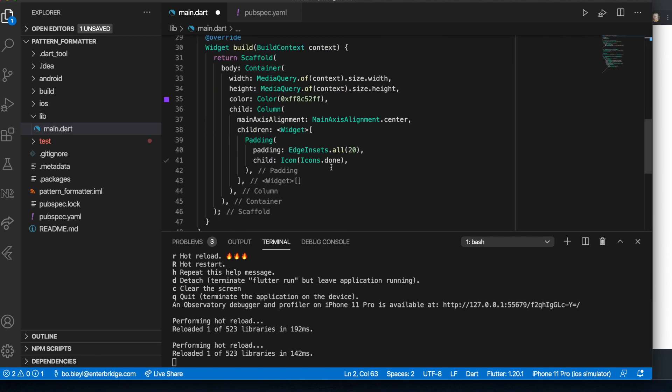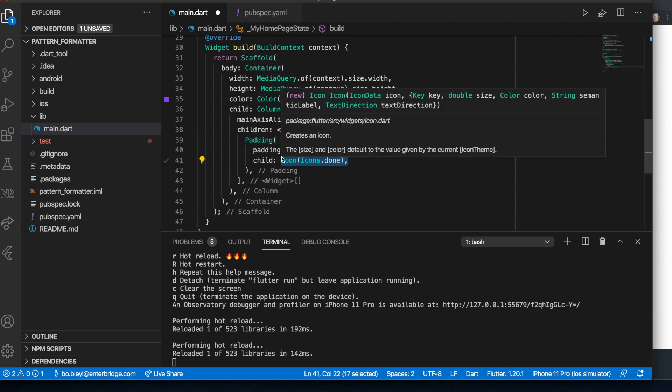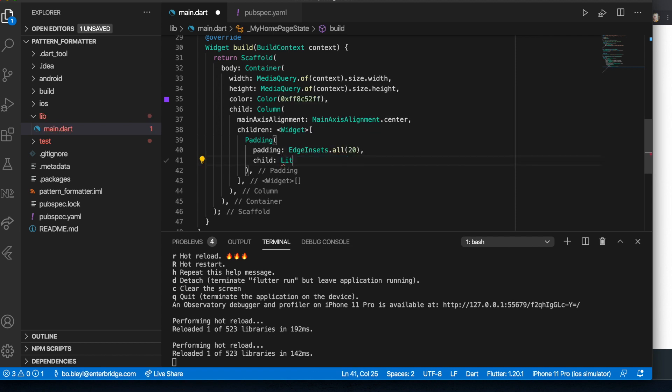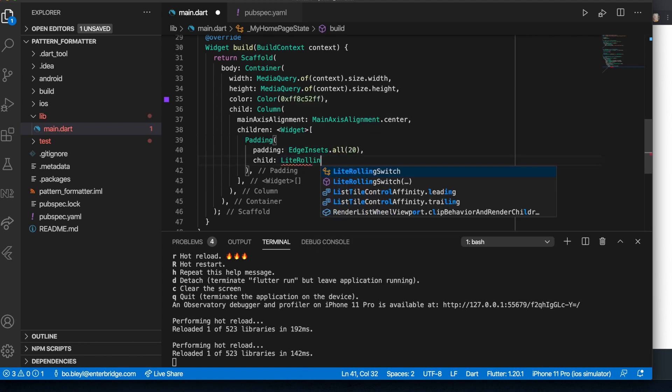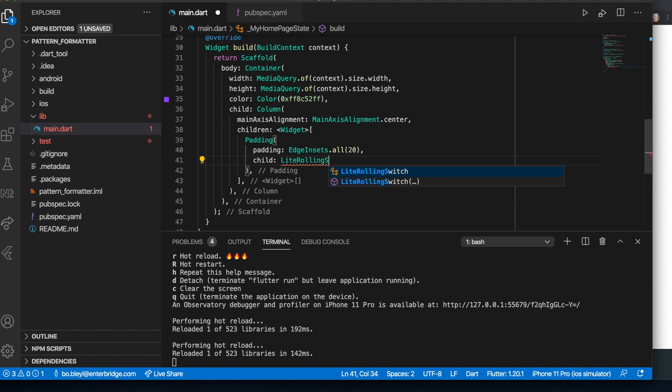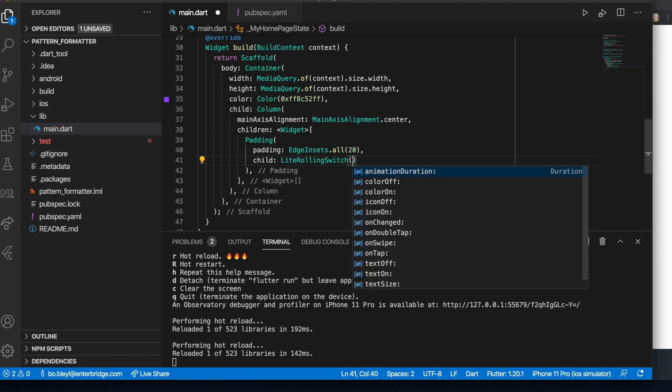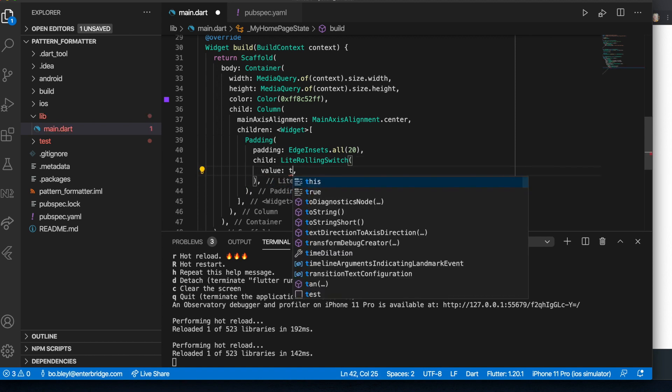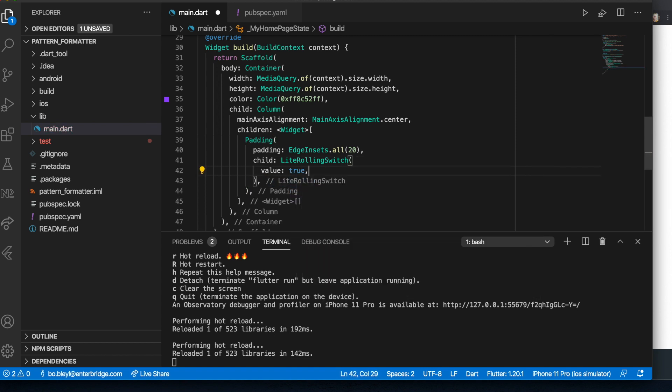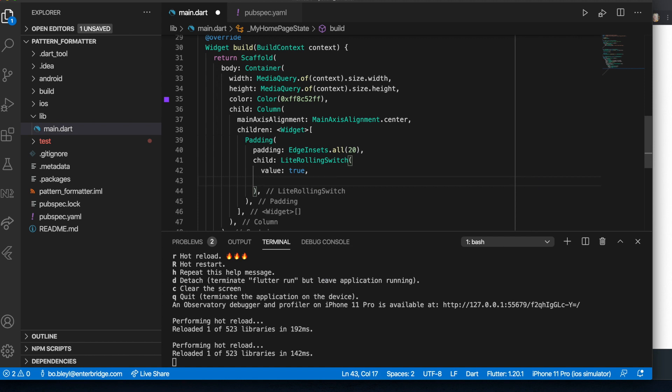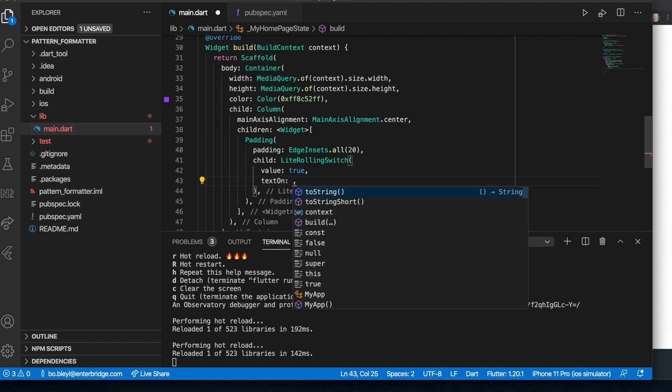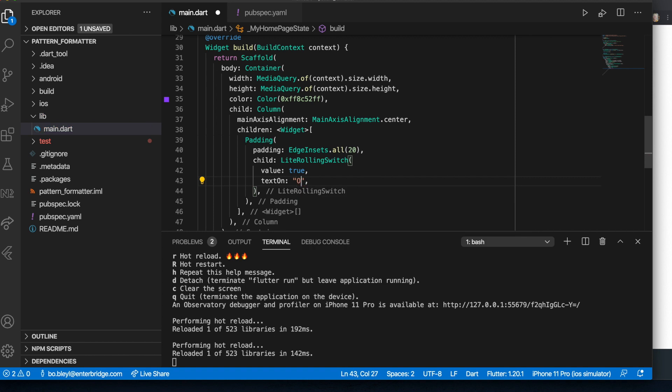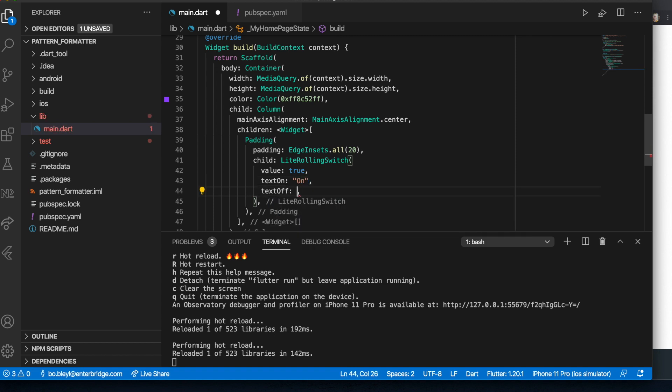Next, we want to go to where we want to add this swipable switch. And we're just going to say lite rolling switch. That's the name of the widget. And we're going to give it a value set to true. We are going to say text on. It's going to say on. Text off. It's going to say off.